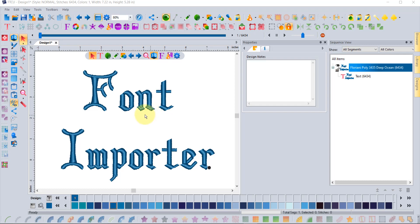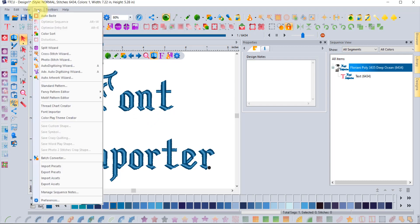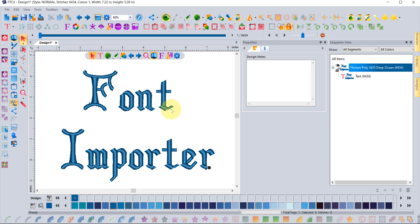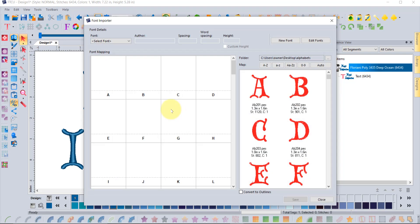The good news is there is a tool in Floriani that allows you to create a font from a letter style you've purchased. You'll find it in the Tools drop-down menu partway down where it says Font Importer. When you click on it, a window will open that allows you to create a new font or make edits to ones you've already made.